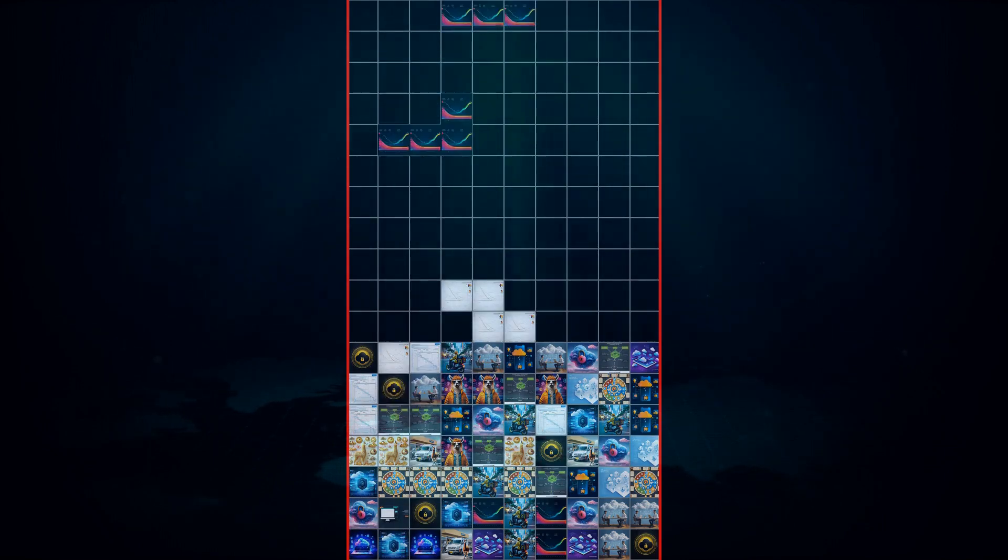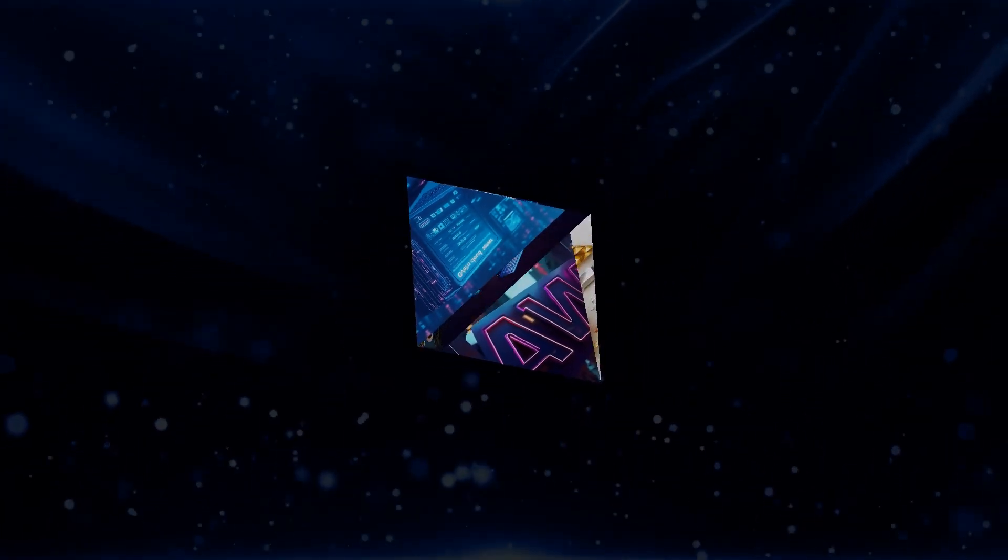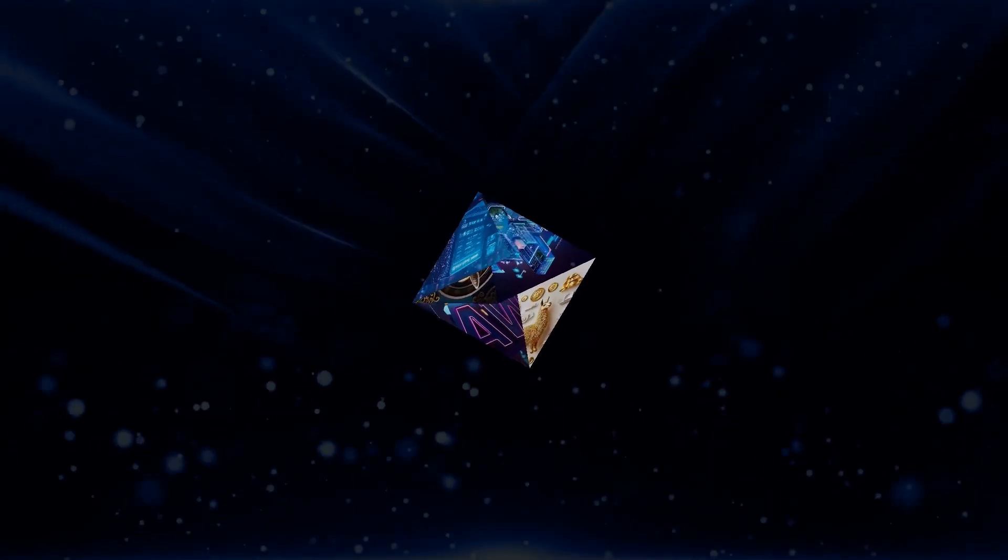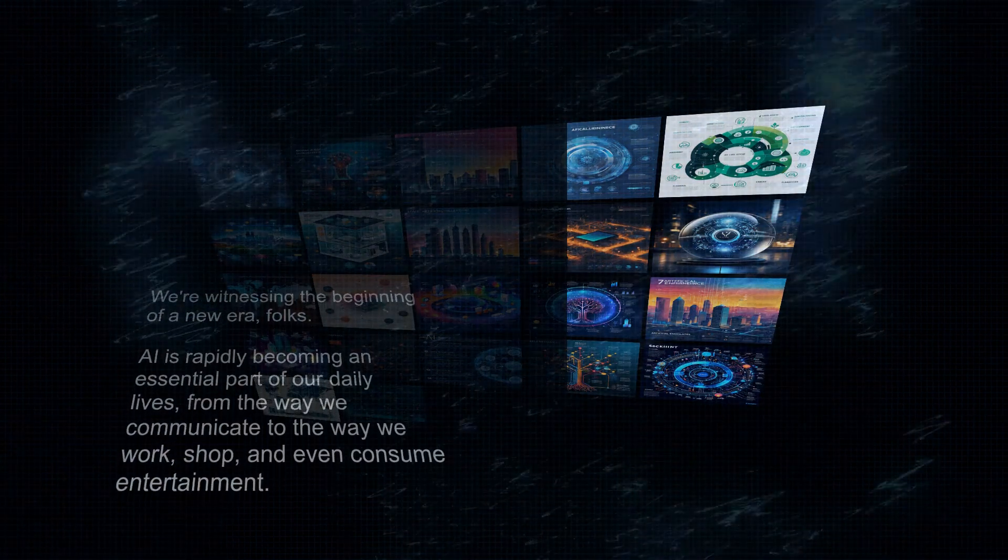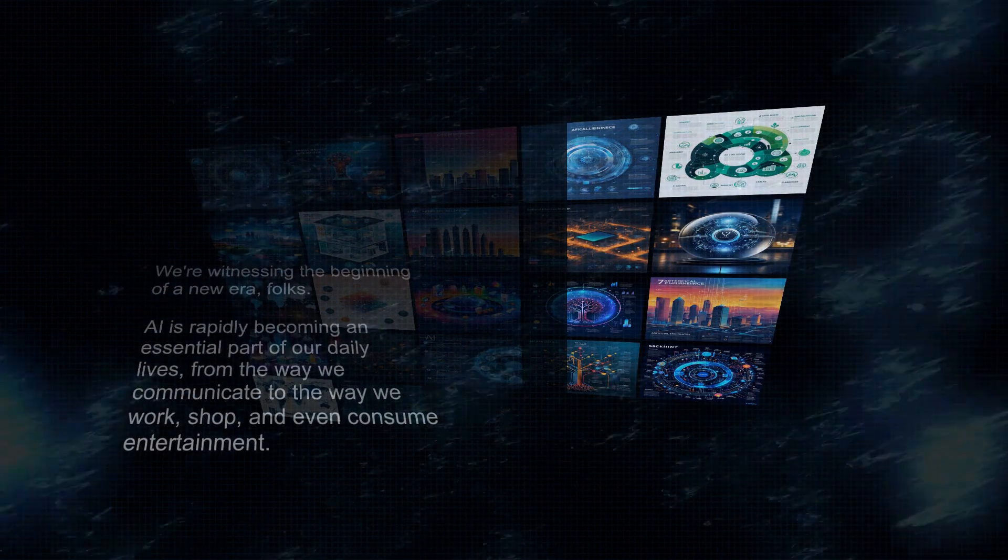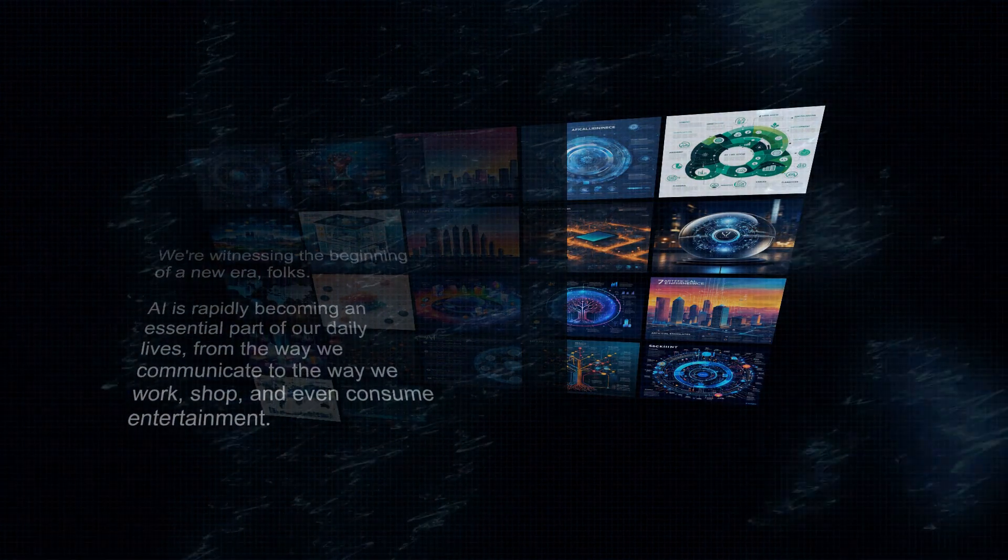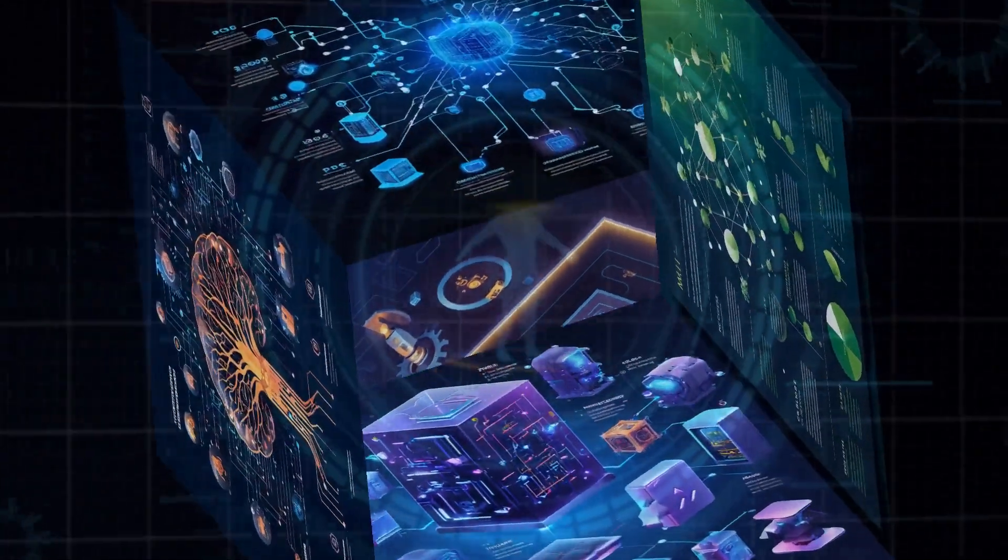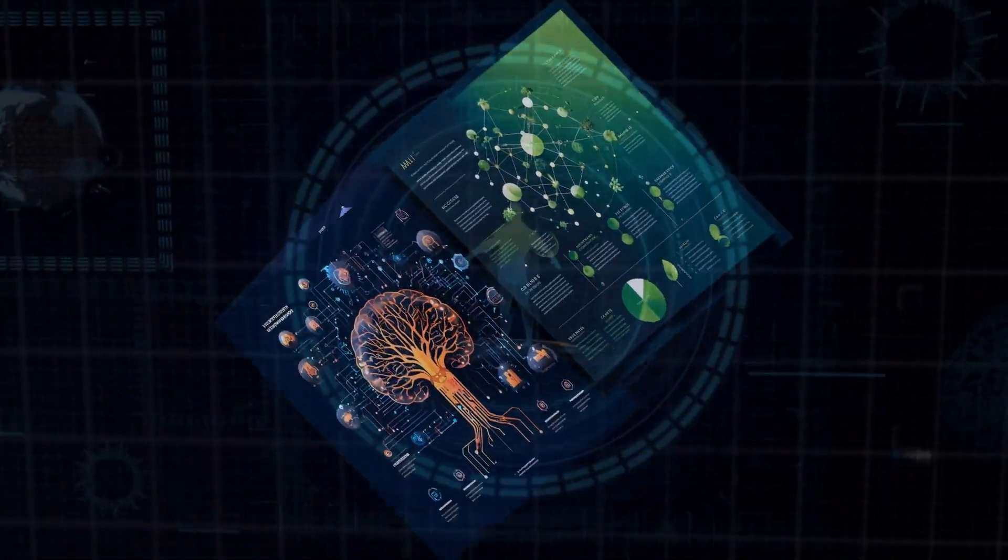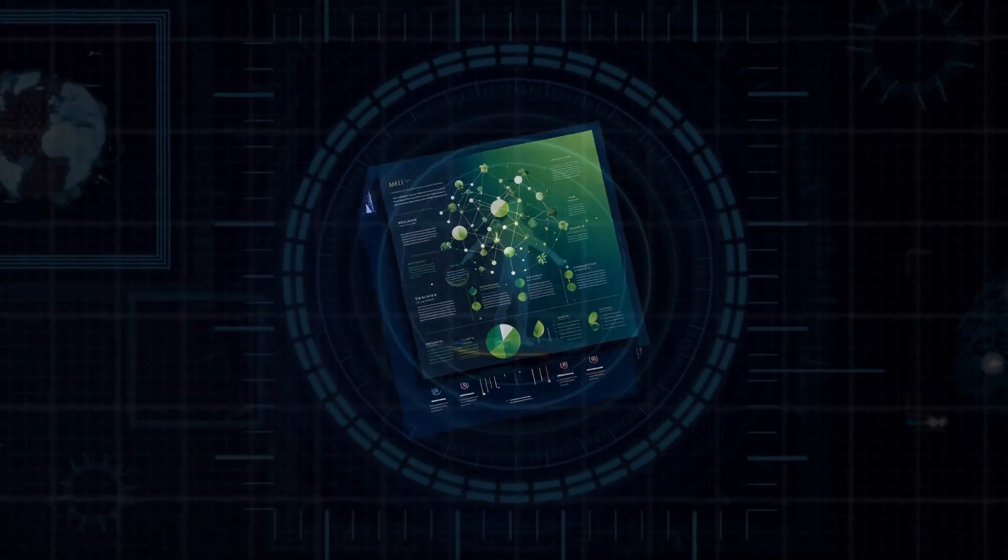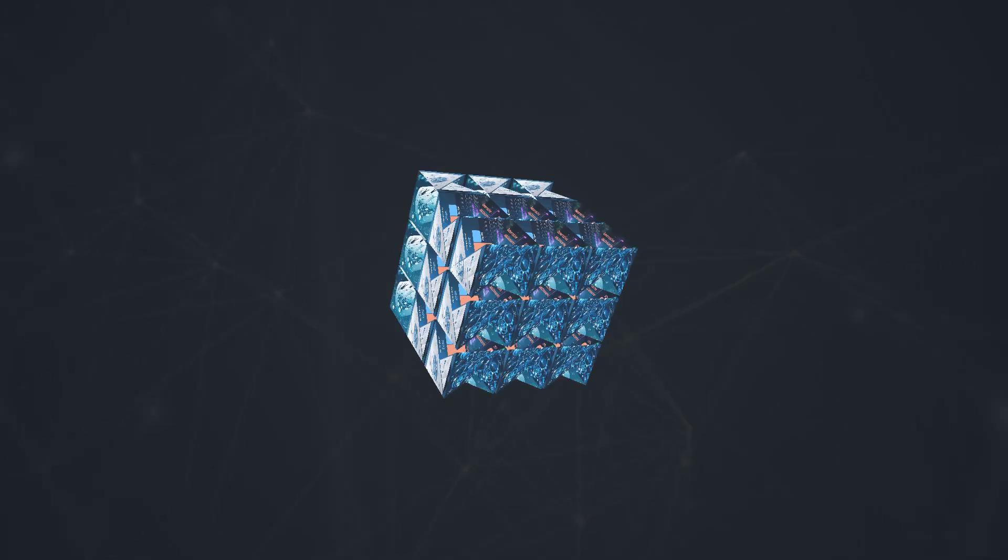And guess what? Major players like Amazon, Microsoft, and Google are already jumping on board and using LLAMA to power their own AI initiatives. We're witnessing the beginning of a new era, folks. AI is rapidly becoming an essential part of our daily lives, from the way we communicate to the way we work, shop, and even consume entertainment. The number of AI-powered apps and services are exploding. This is a pivotal moment in history, and companies like Meta and OpenAI are leading the charge. It's an incredibly exciting time to be following this technology, and trust me, you do not want to be left behind.